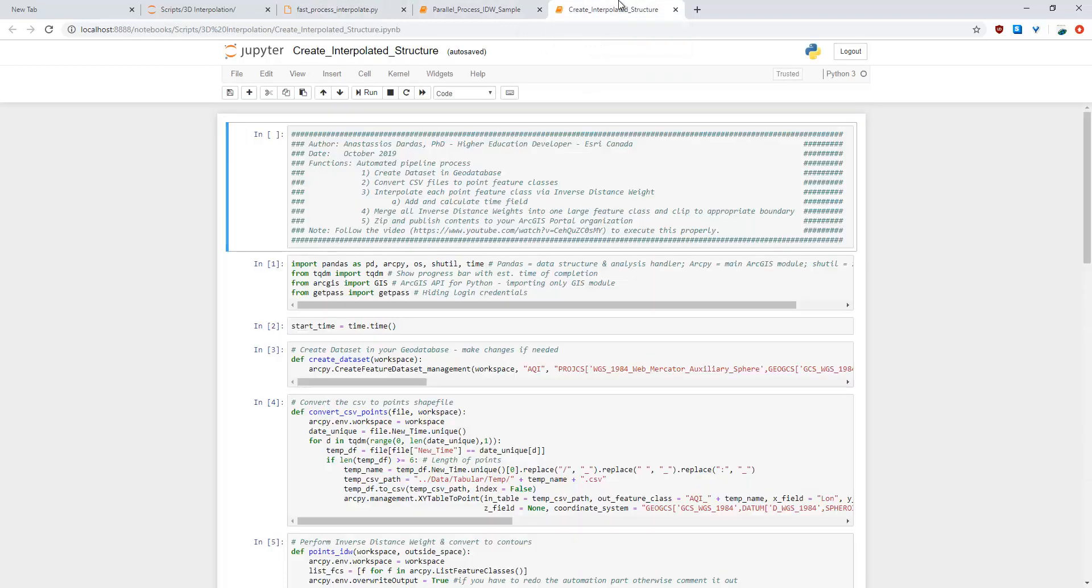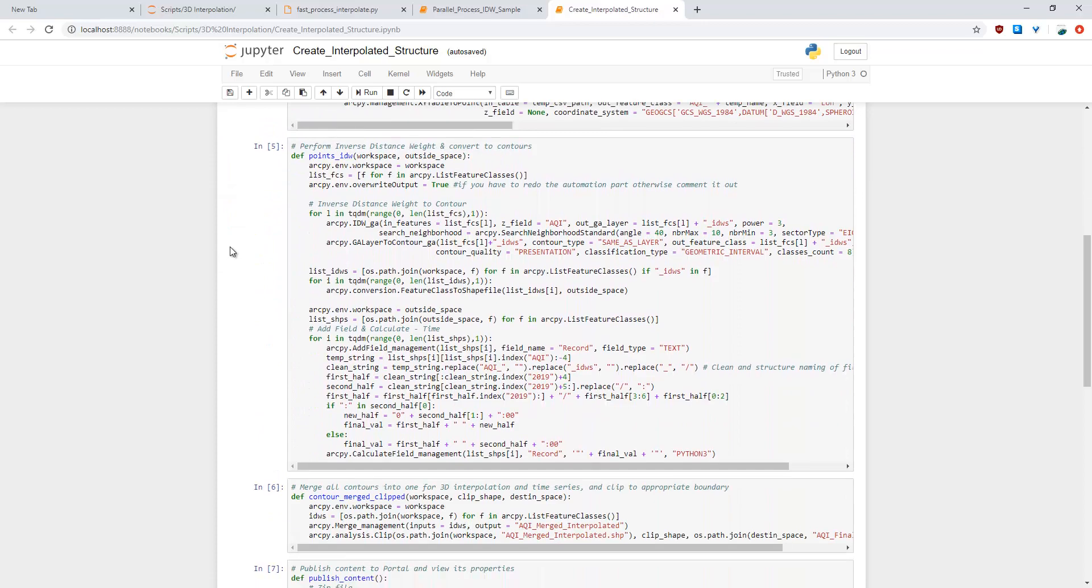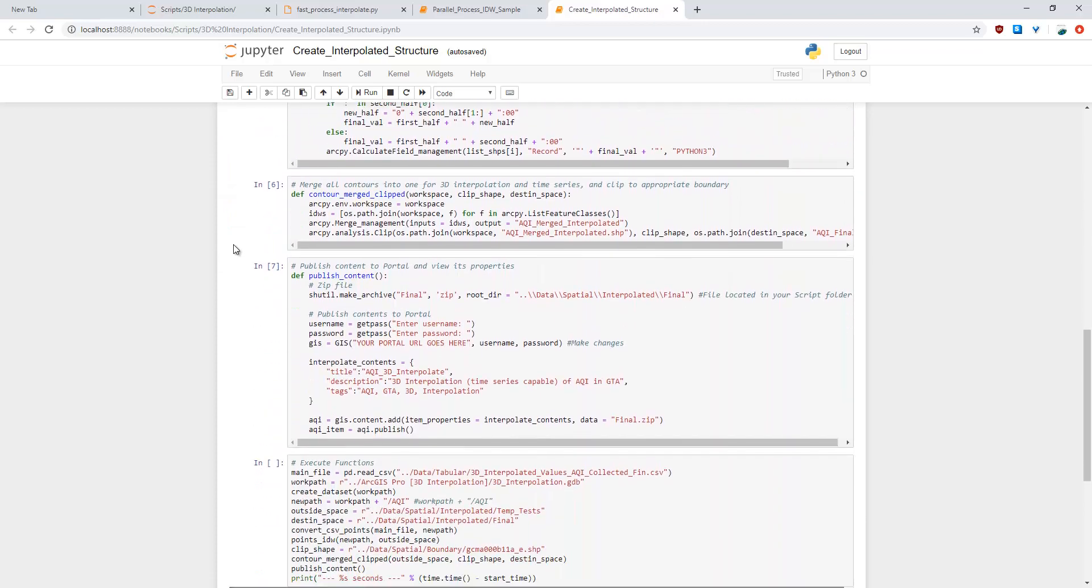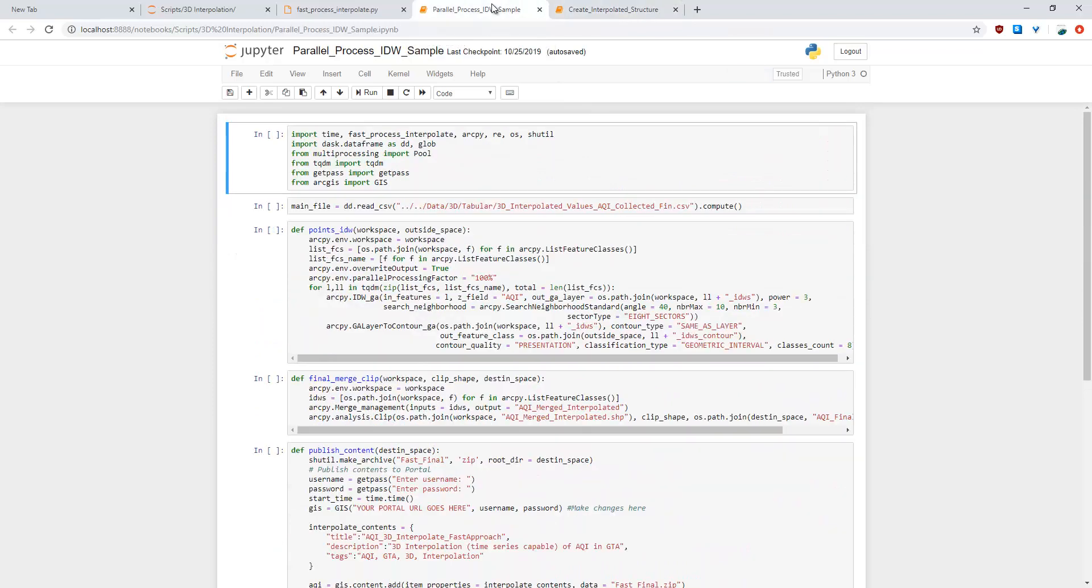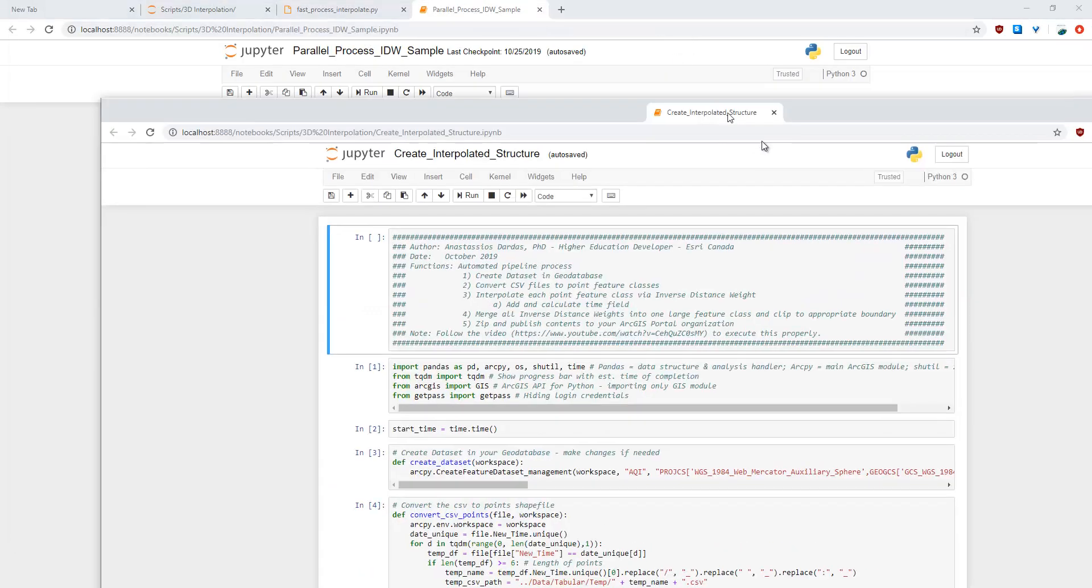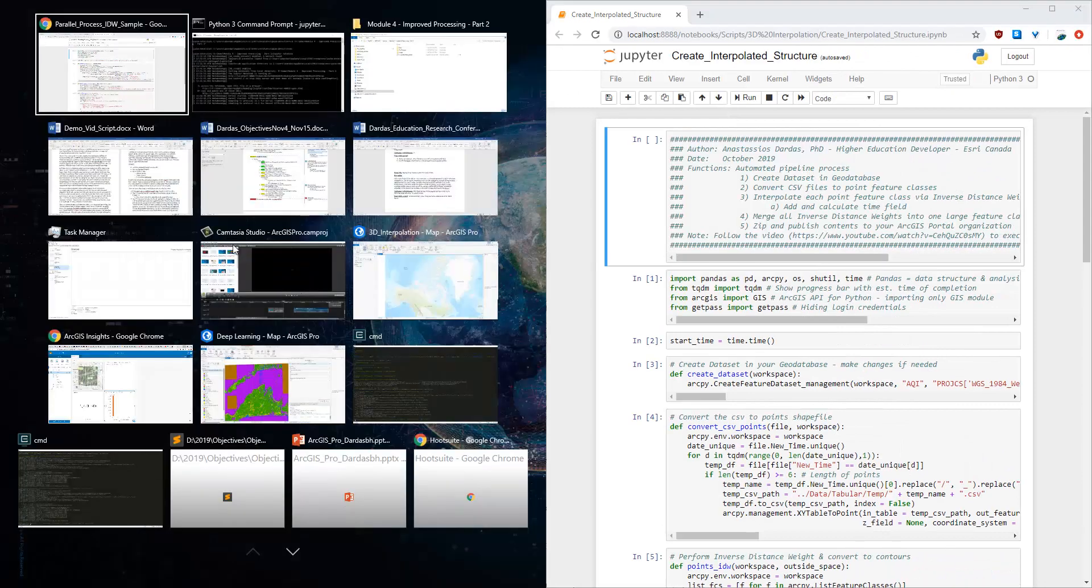Now if you recall from the previous video I have the old one that took over 16 to 17 minutes to process and then I have the new one which is much faster. I'll put them side to side so we can compare and see.